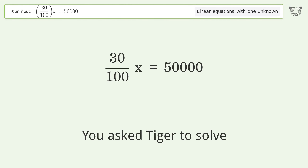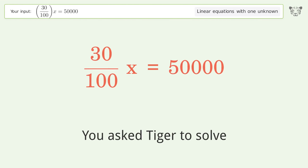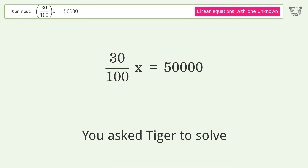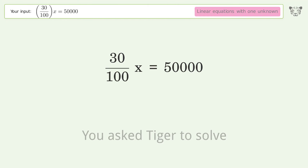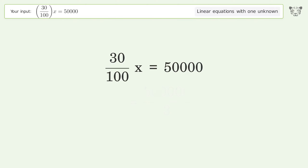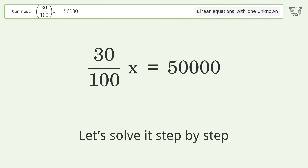You asked Tiger to solve this — it deals with linear equations with one unknown. The final result is x equals 5. Let's solve it step by step.